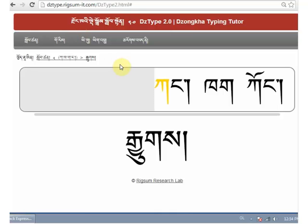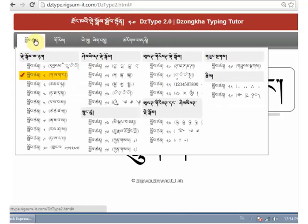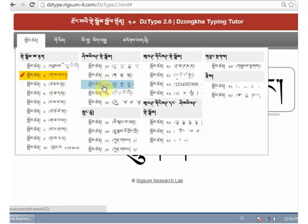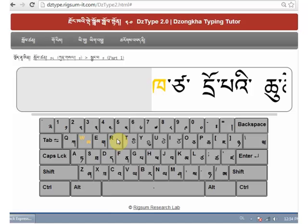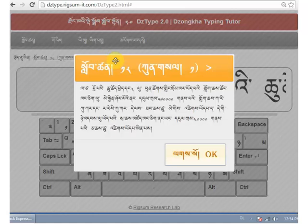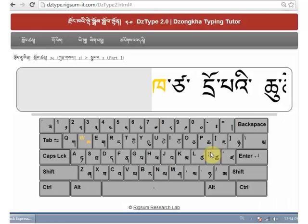For most users, going through lessons 1 through 15 should be sufficient. You can then type stories, articles, and more. Let's try practicing a news article from Kunsel. If you want to see what you're going to type, click on the link. Now you can start typing.